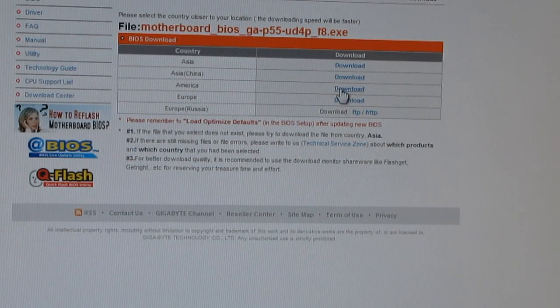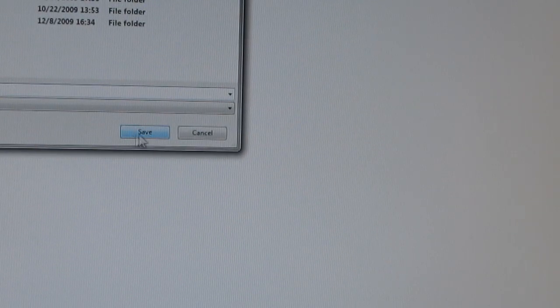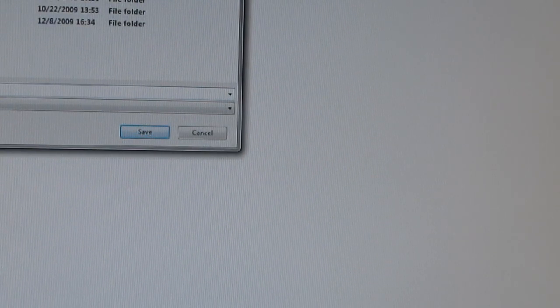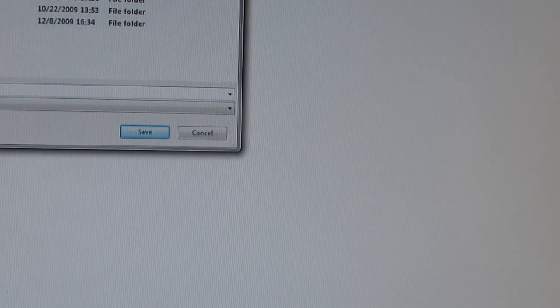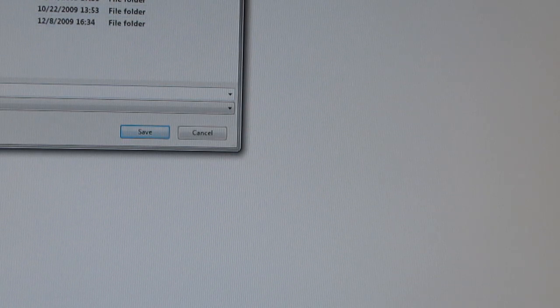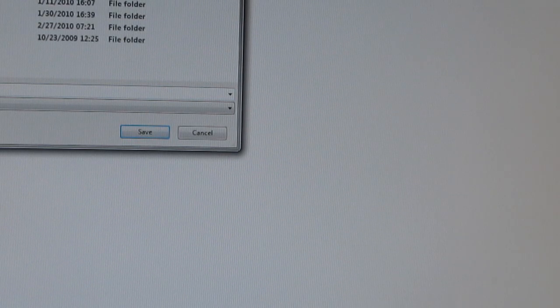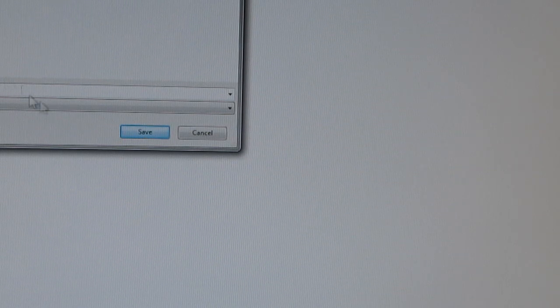I choose America, which is where I'm at. And I go ahead and choose a download location. I'll just choose Downloads. Save that.